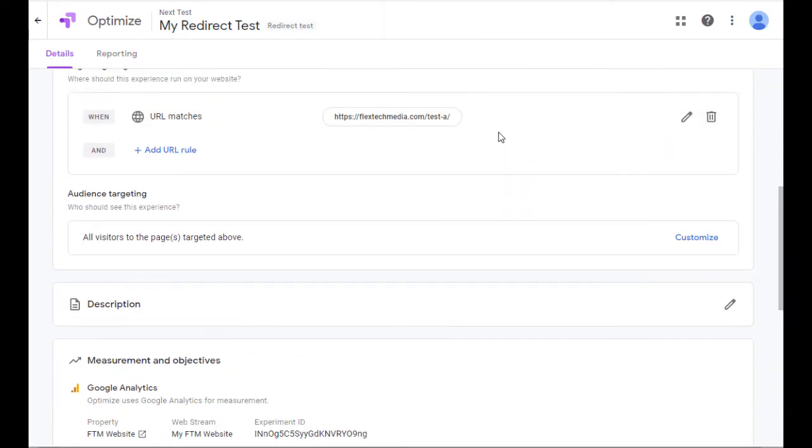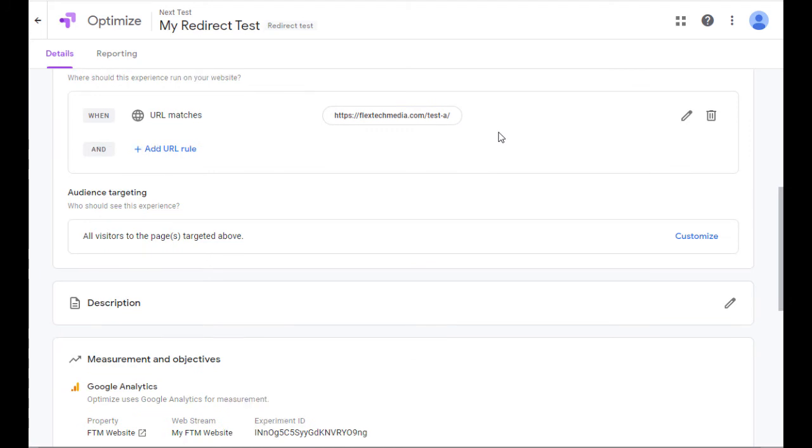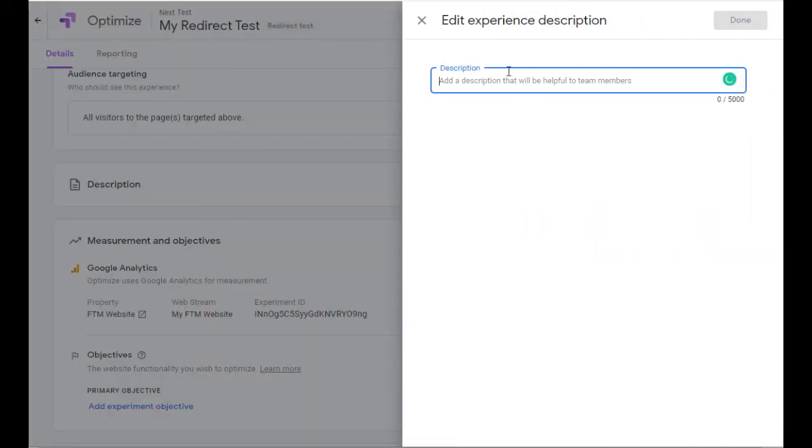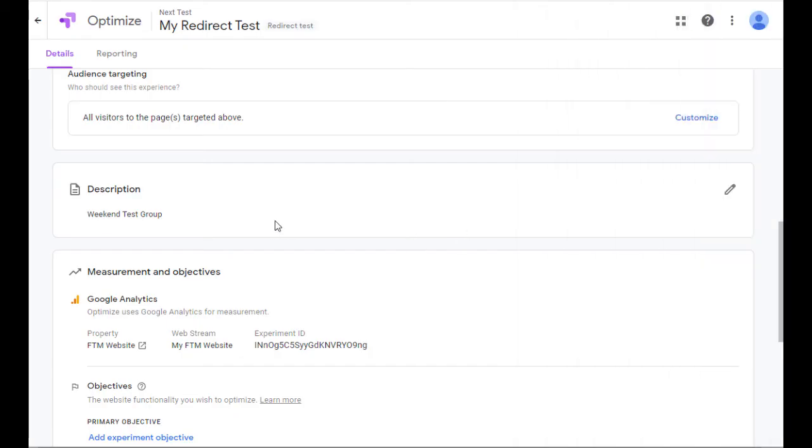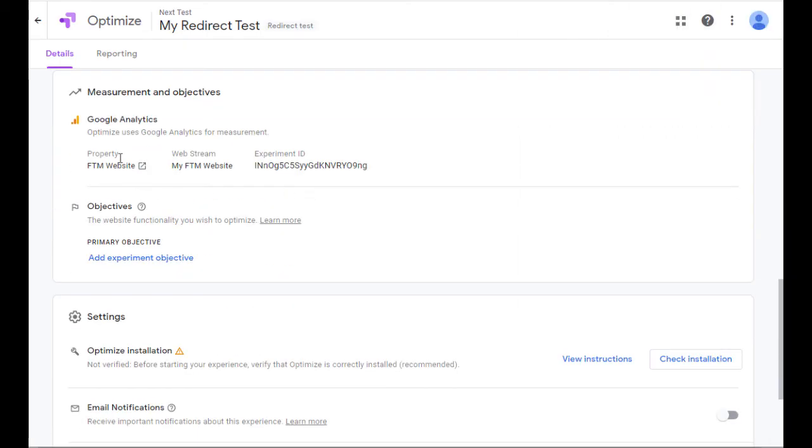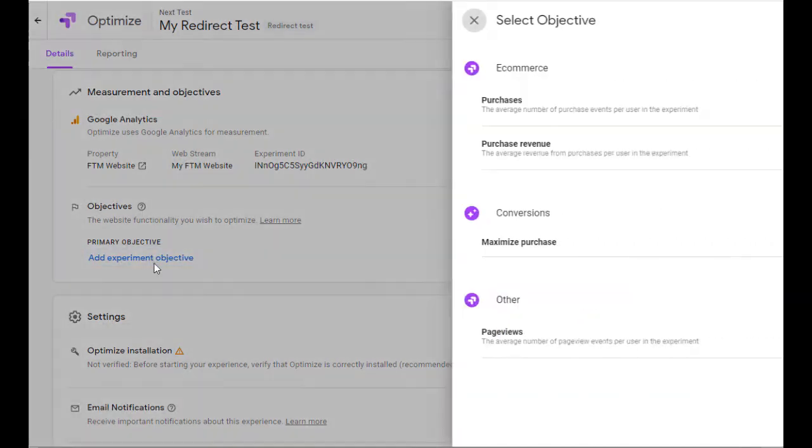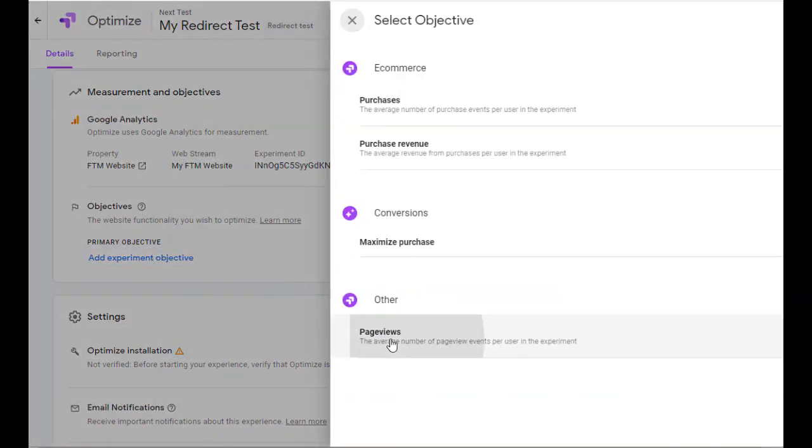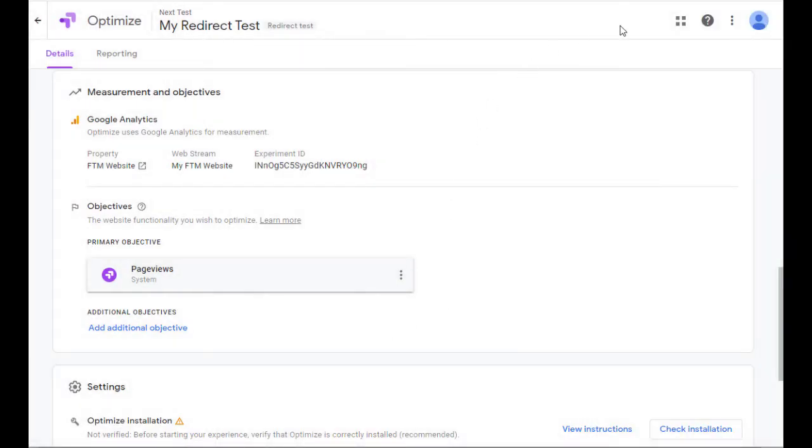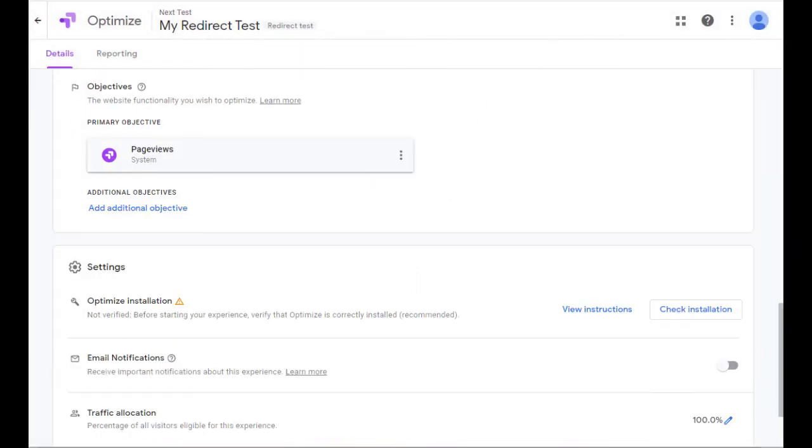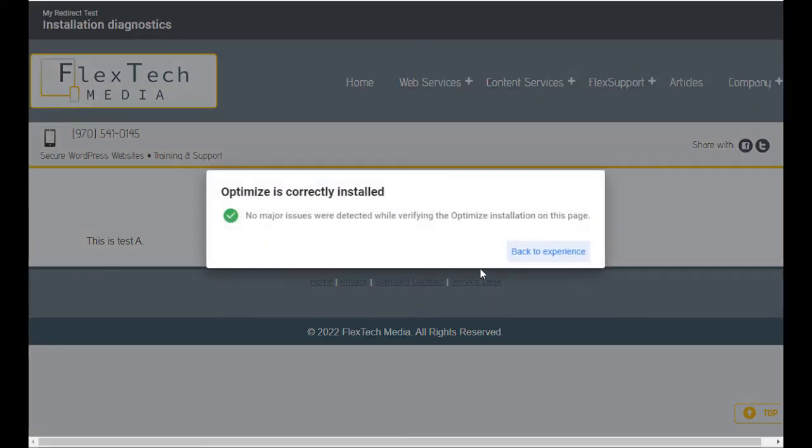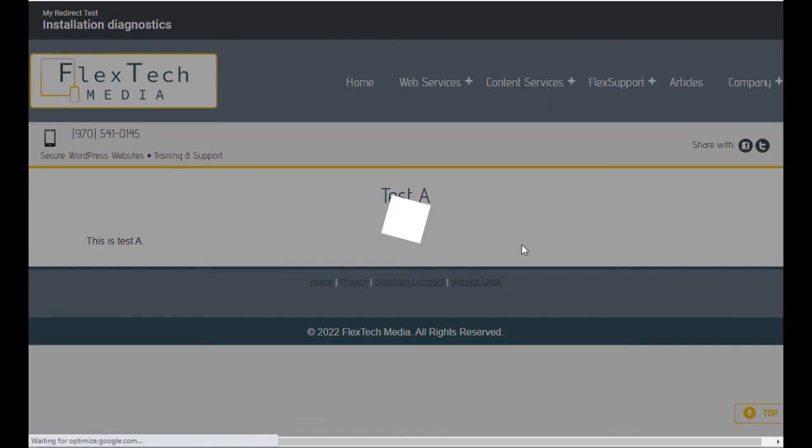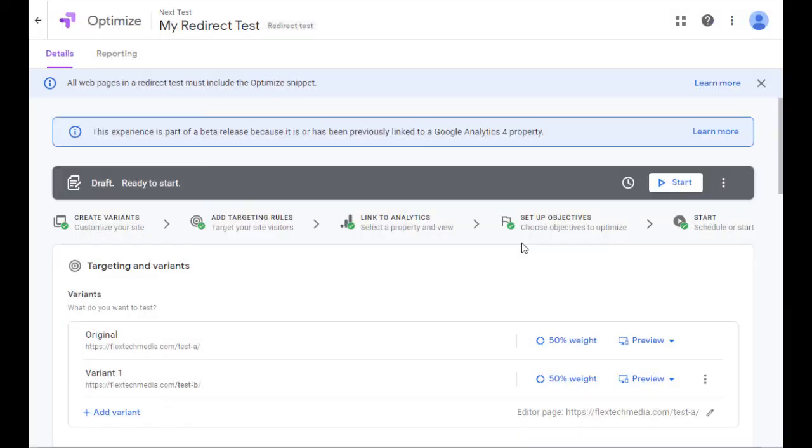Now I'm going to go down here, and I'm going to give it a description. This can be important based on what you're looking at. Maybe you're just wanting this for a specific test group. So you could call this Weekend Test Group. Let's go ahead and click Done. You can see I've already got my property hooked up, so that's fine. I do need to add an objective. Page Views is fine. Go ahead and check the installation. It should come back just fine. It'll visit your page. It'll tell you no major issues. Let's go back to the experience. It takes me back there where I can finish it off by starting it. So I'm going to go ahead and click on Start.